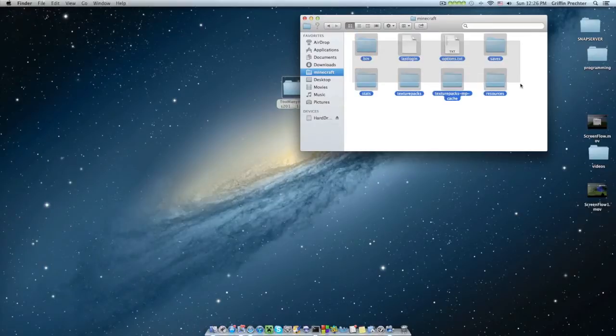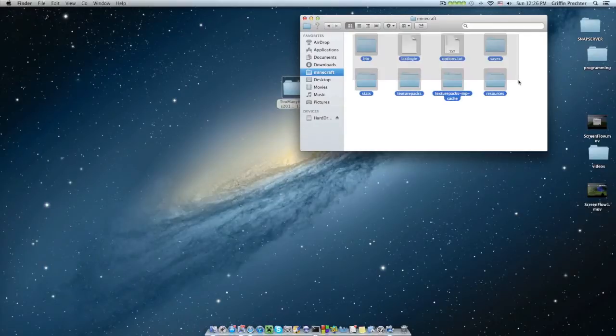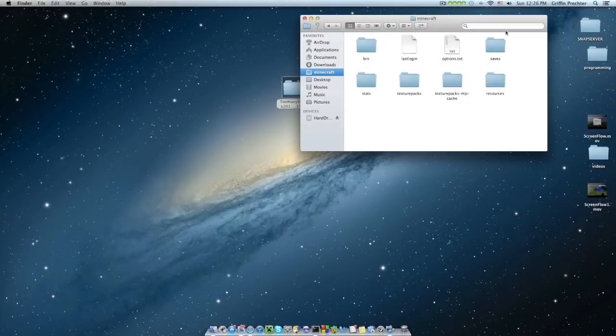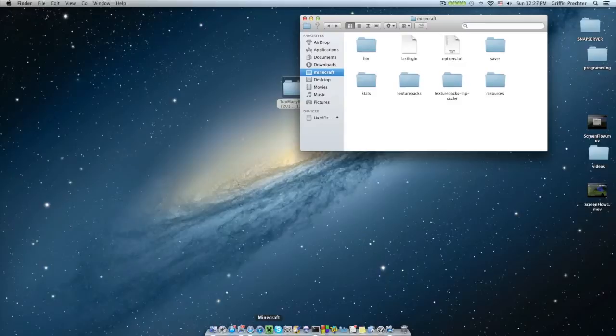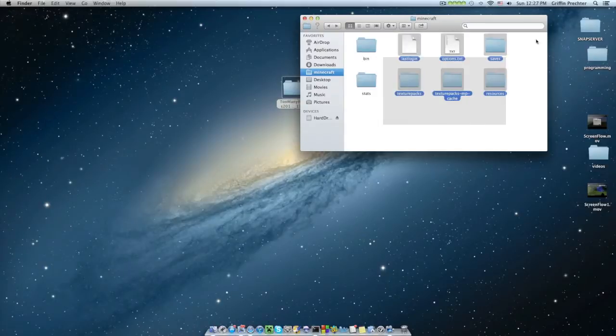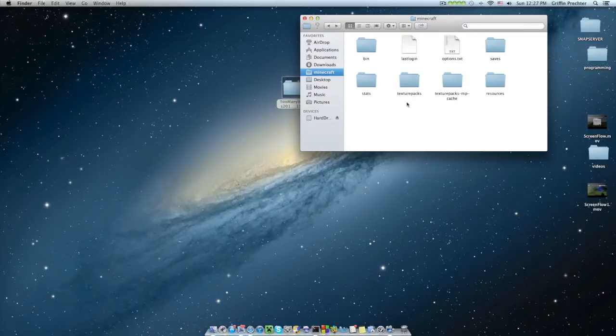Then inside that Minecraft folder, you're going to see these eight things. I recommend you delete everything in here and then start fresh, except for your saves and last login, because this is where all your worlds go, your maps. I've already deleted everything, and this is a fresh Minecraft.jar, which I recommend you do, unless you are good and a pro like me at installing mods.